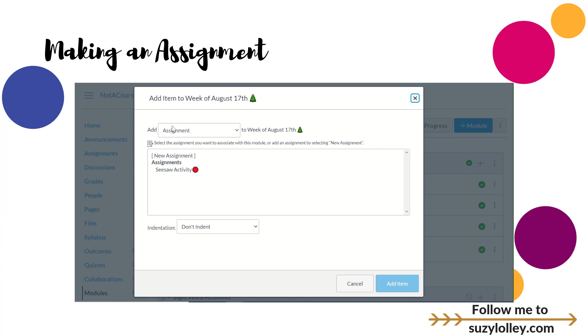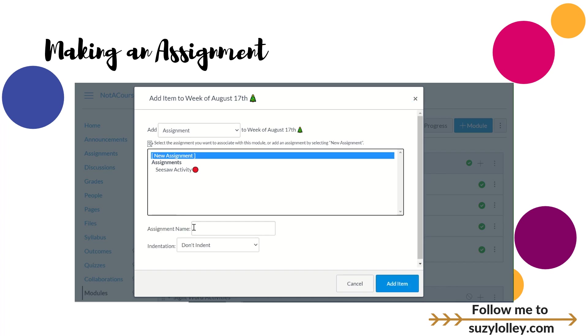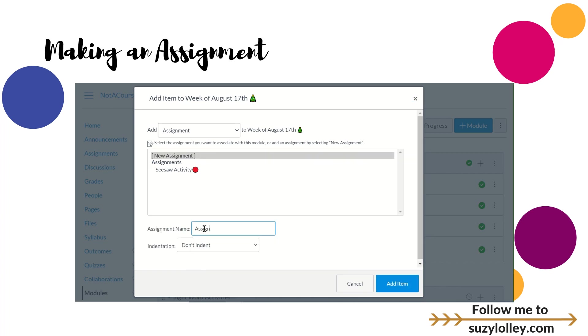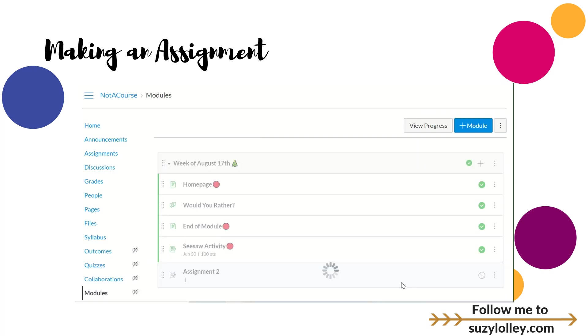If I already had it created I could pick it, but I'm going to show you from scratch. I'm going to do a new assignment, call it Assignment 2. I give really fancy names on these demo videos. You can decide if you want to indent or not, that's just how the module is visually laid out.